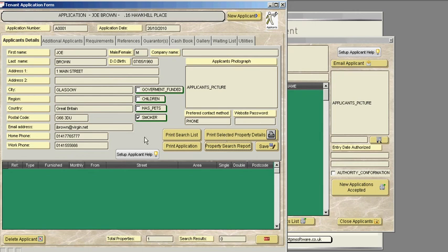So we now can print this property search report. So we've printed the selected property details for the applicant.